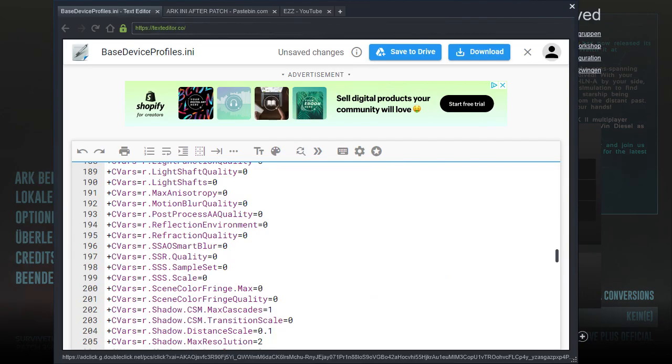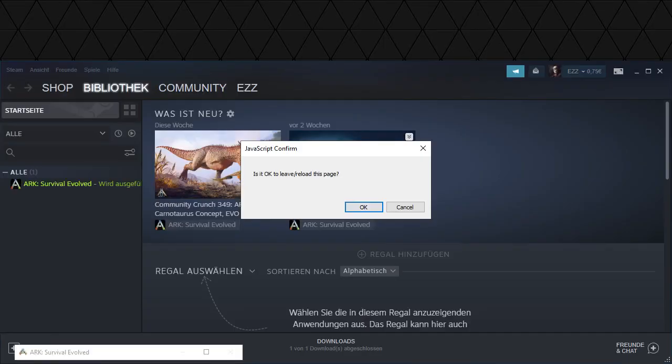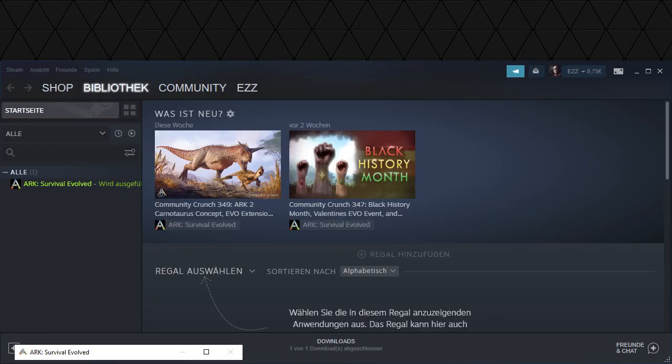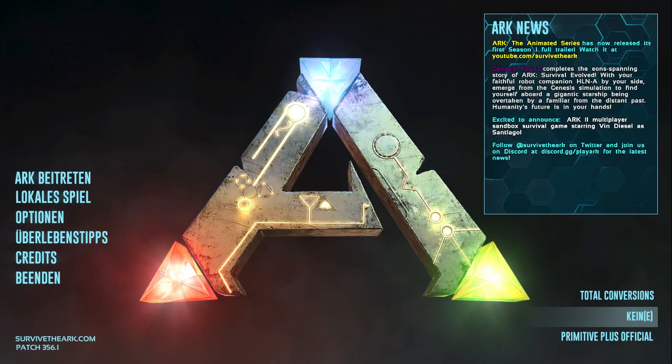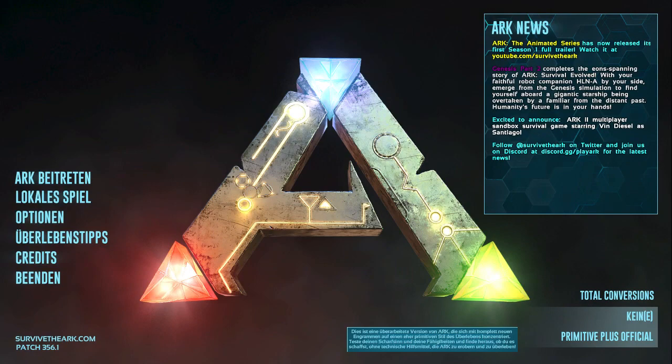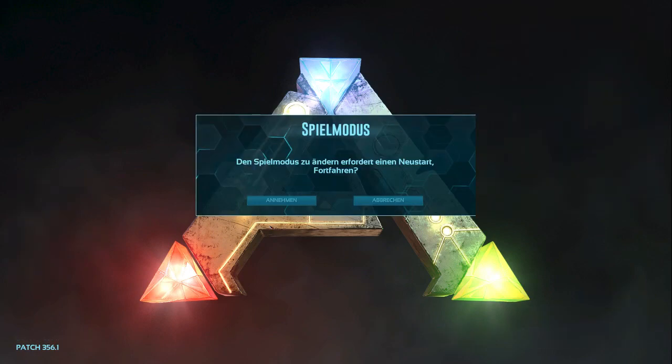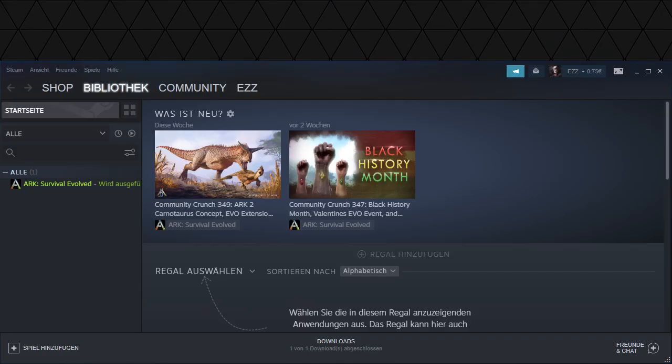Now close it and press OK. Open ARK again, go back to the menu, and press 'Primitive Plus Official' to restart the game.